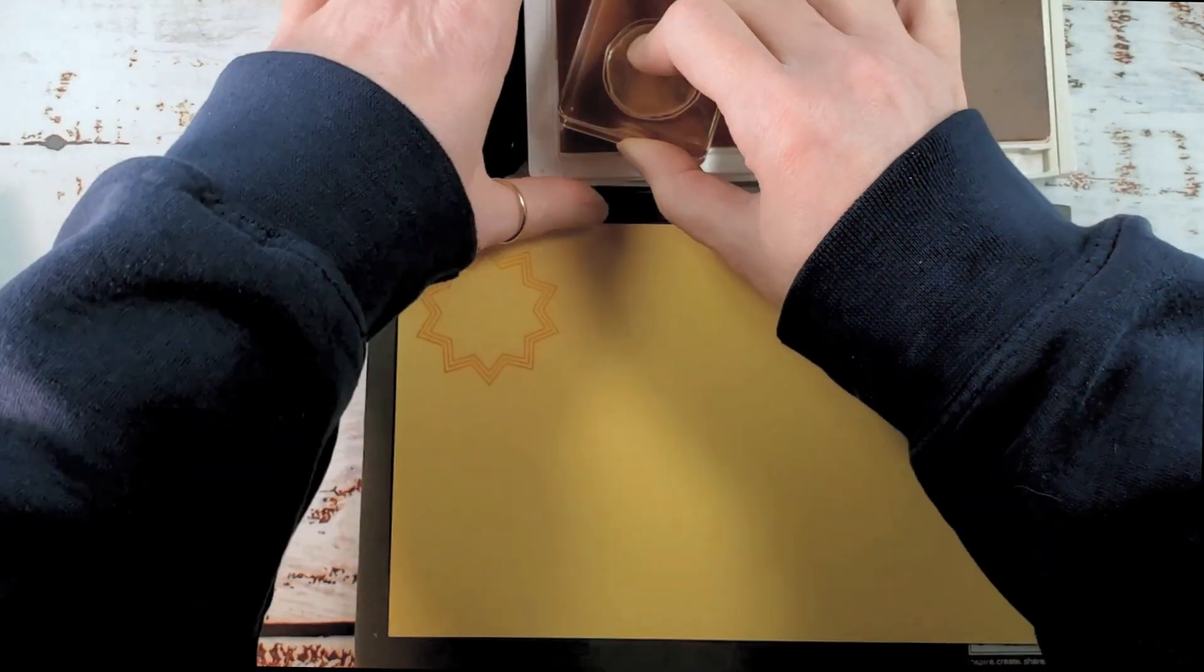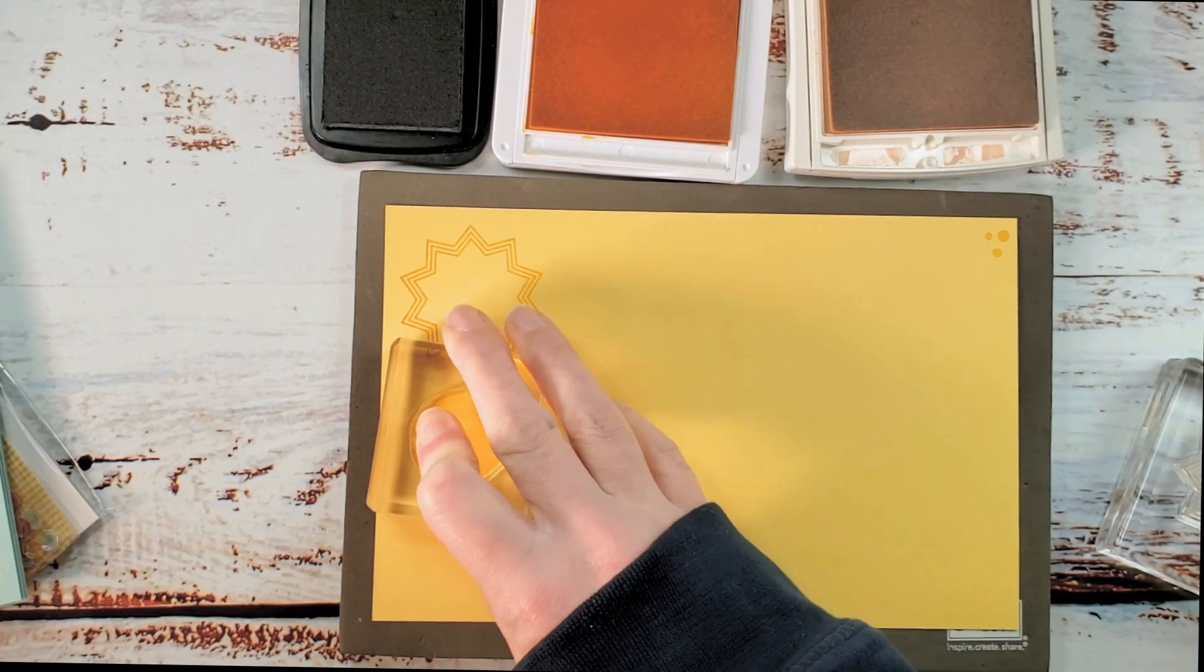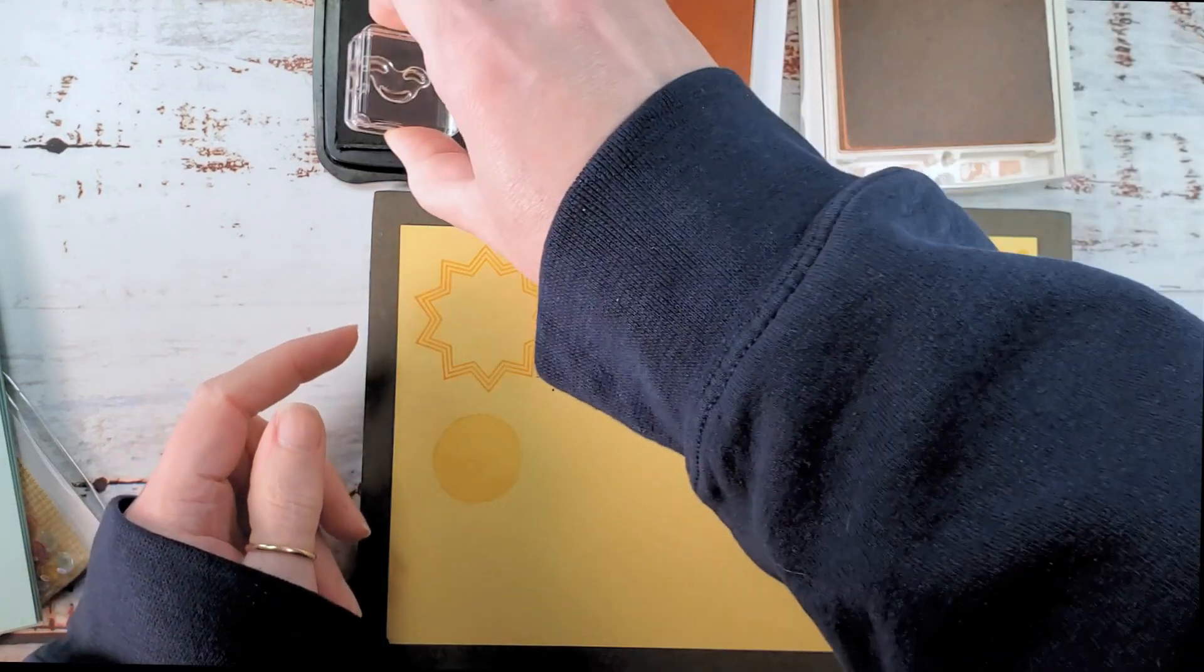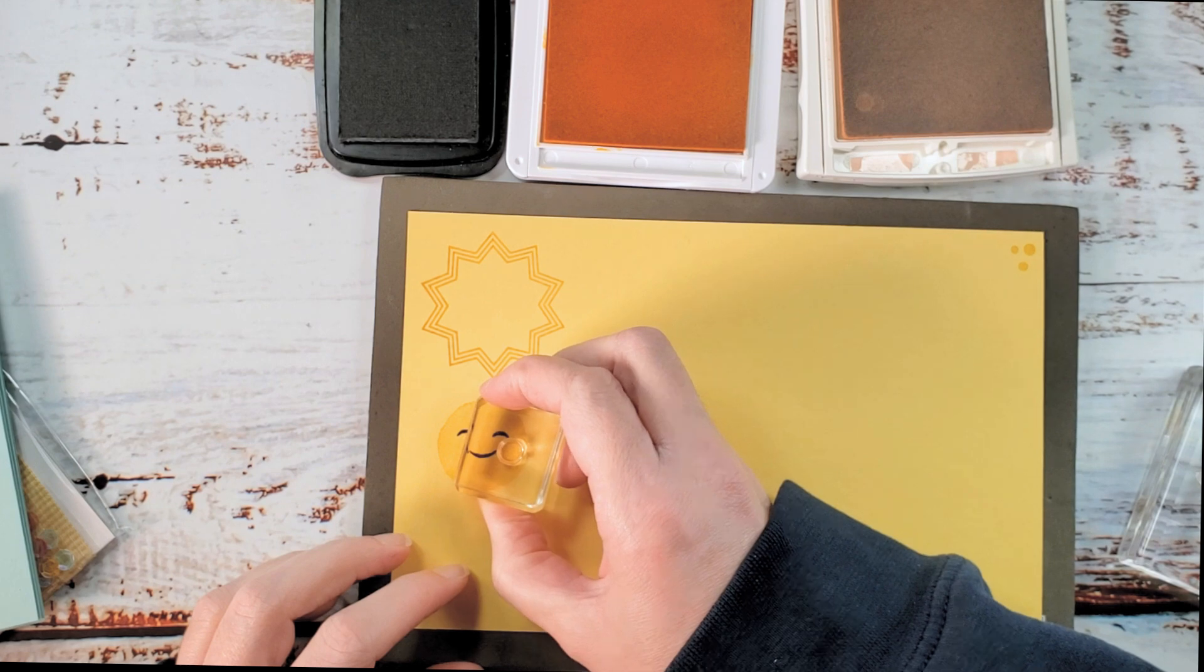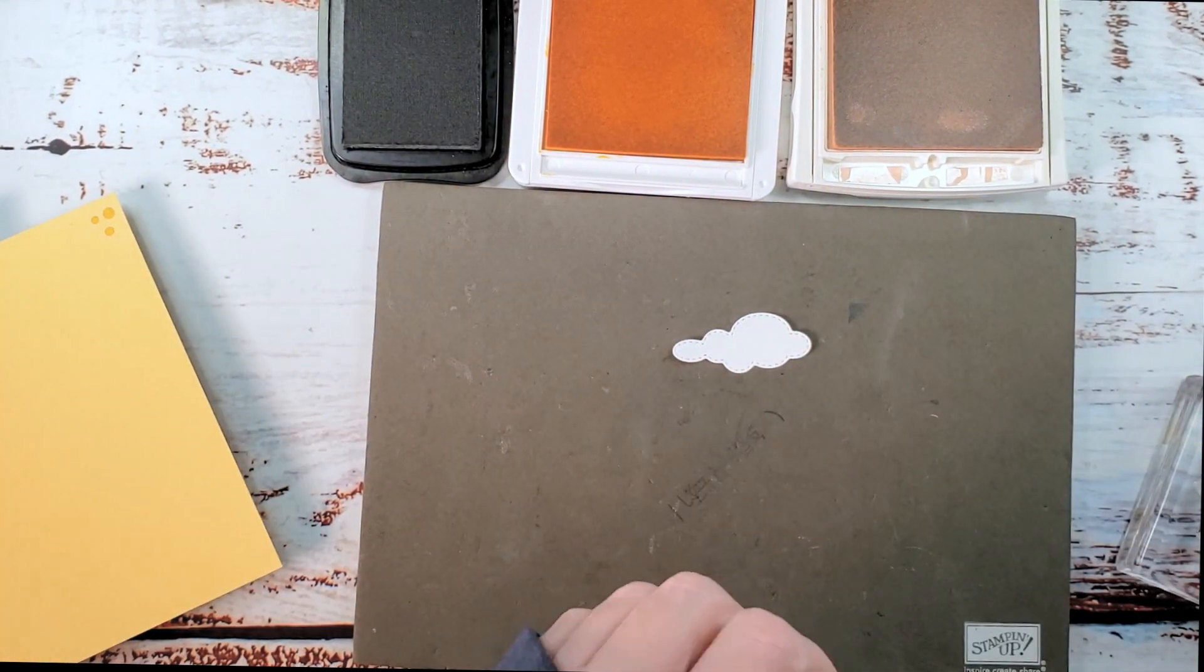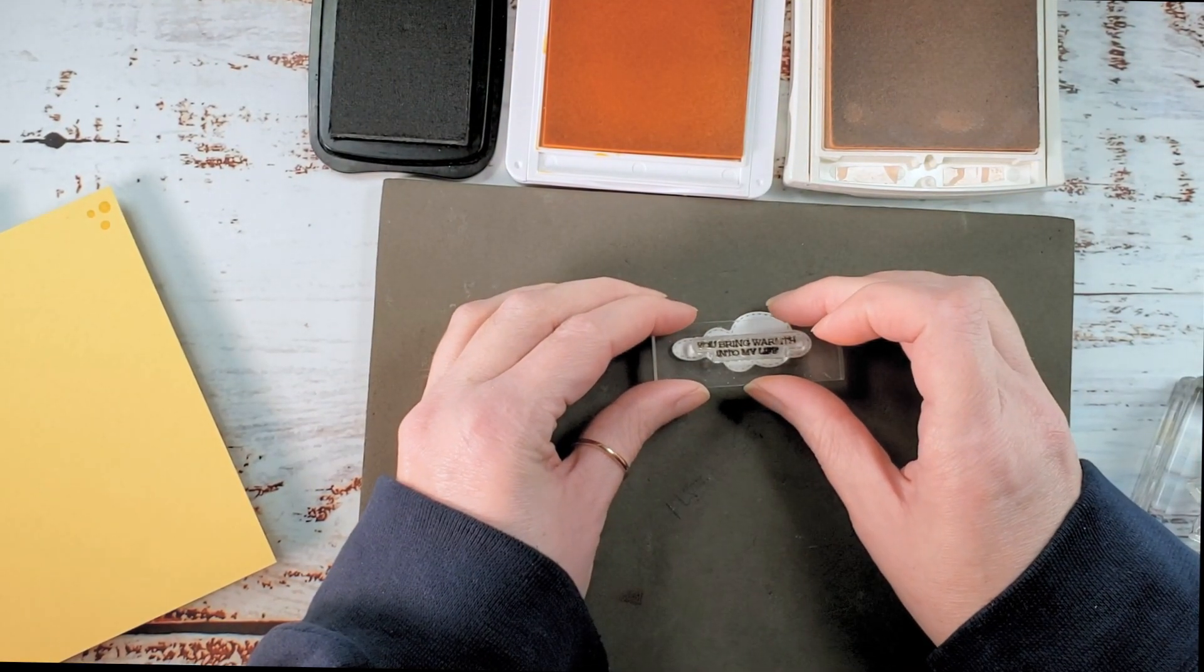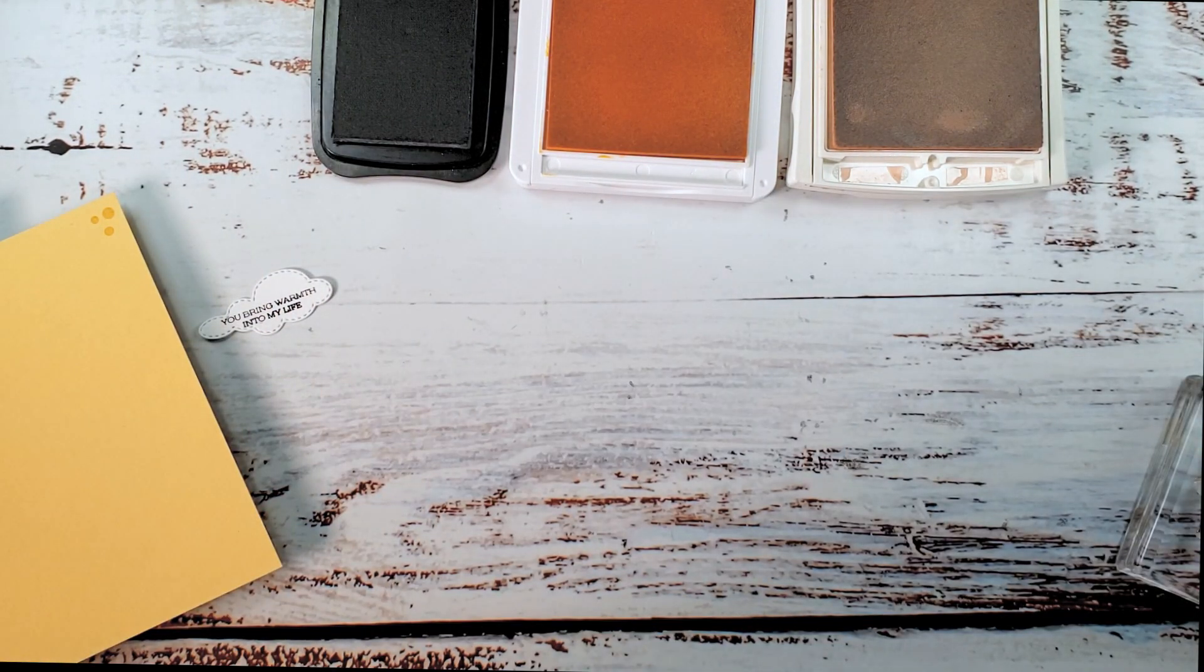And then we're going to do the face just like we did in video number one. I'm going to ink up with Mango Melody, stamp off, and then stamp the face. And then the details of the face. The little eyes and mouth here. I'm going to use Tuxedo Black. And the cheeks will be Blushing Bride. Little circle. One for each side. So cute! Now in your kit you have the skinny little die cut cloud. We're going to add a greeting. You bring warmth into my life. Do that with Memento Black right on the cloud. So cute! And do all four at one time.